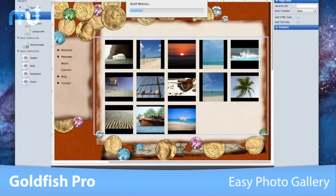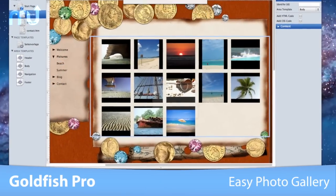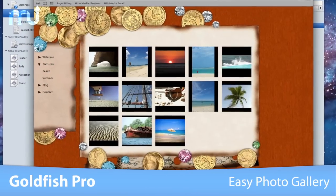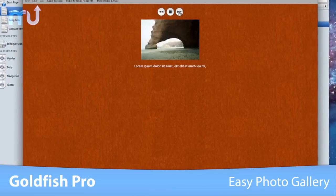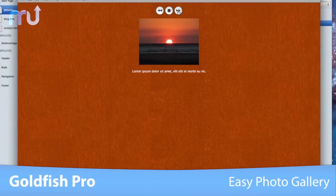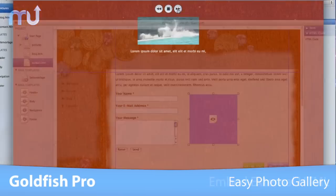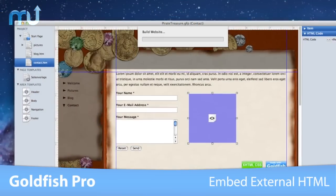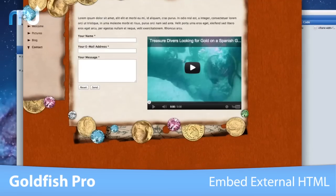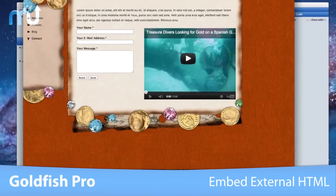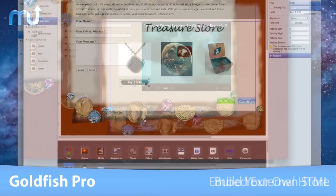Need an image gallery? Use the new gallery styles available in Goldfish Pro for a professional showcase of your best photos. Even embed your own YouTube, Flickr, and Google Maps HTML code.